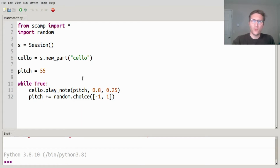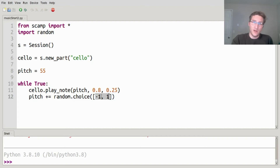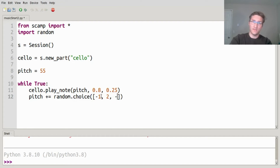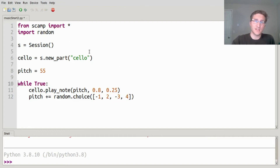So there you go. One of the ways we can make this a little bit more interesting is to do something interesting with this list of numbers. So maybe we do negative 1 but positive 2, and also negative 3 and positive 4. Let's take a listen to what that sounds like.